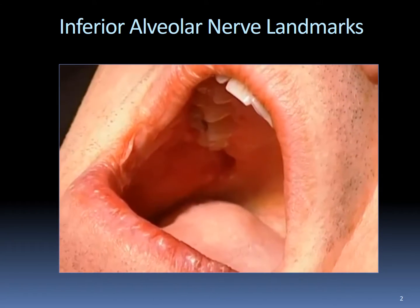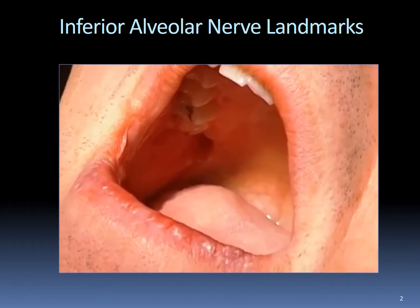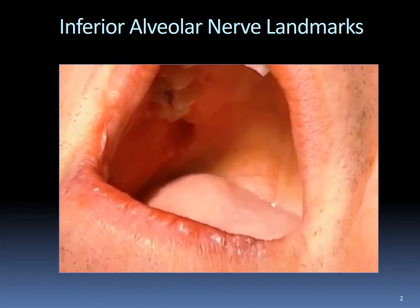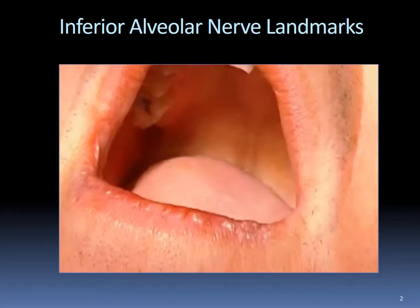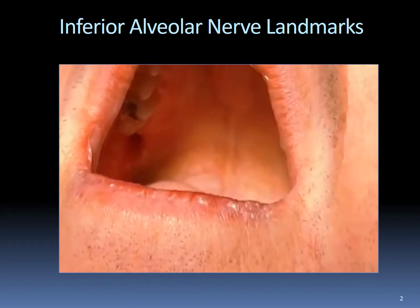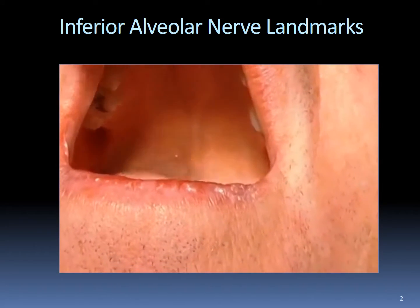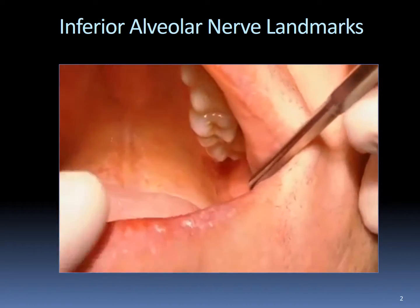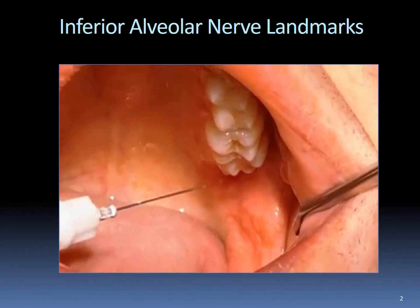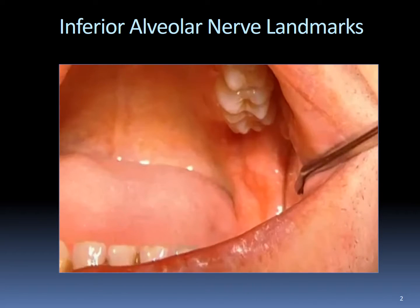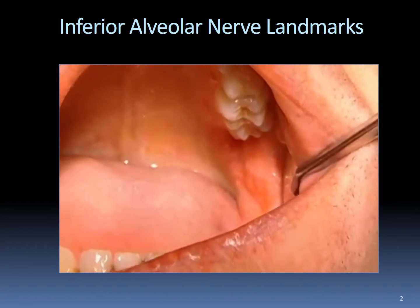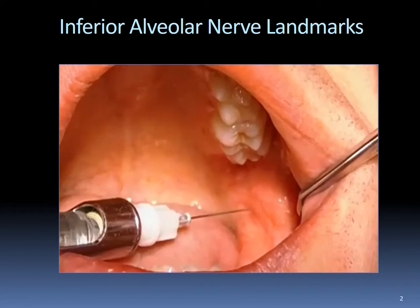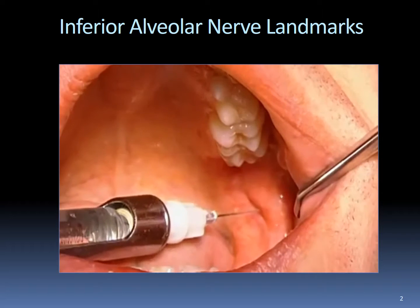That's that side. Now we're going to reload our cartridge and we're going to do the same thing on the other side. We're going to visualize coming across the arch over the canine tooth like this, right into our little spot.